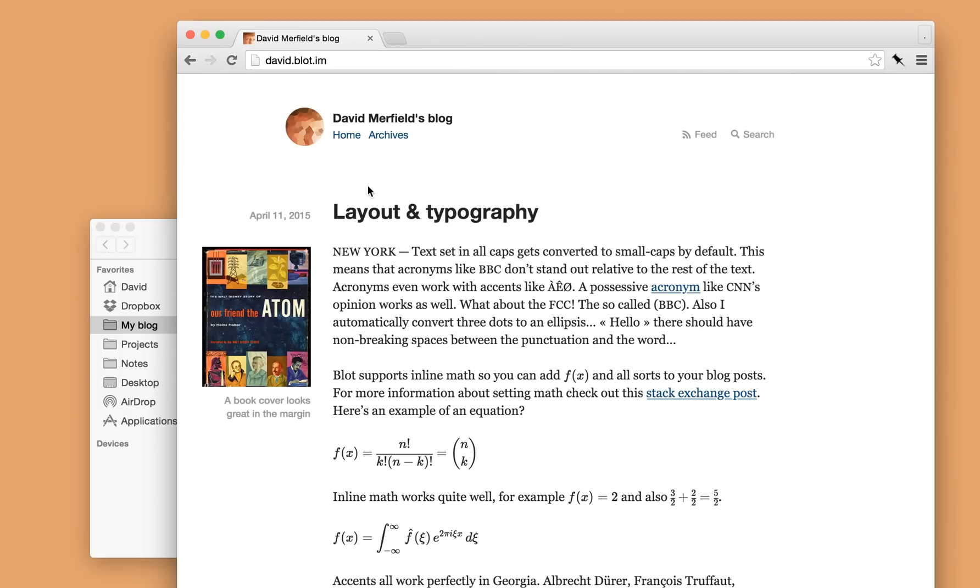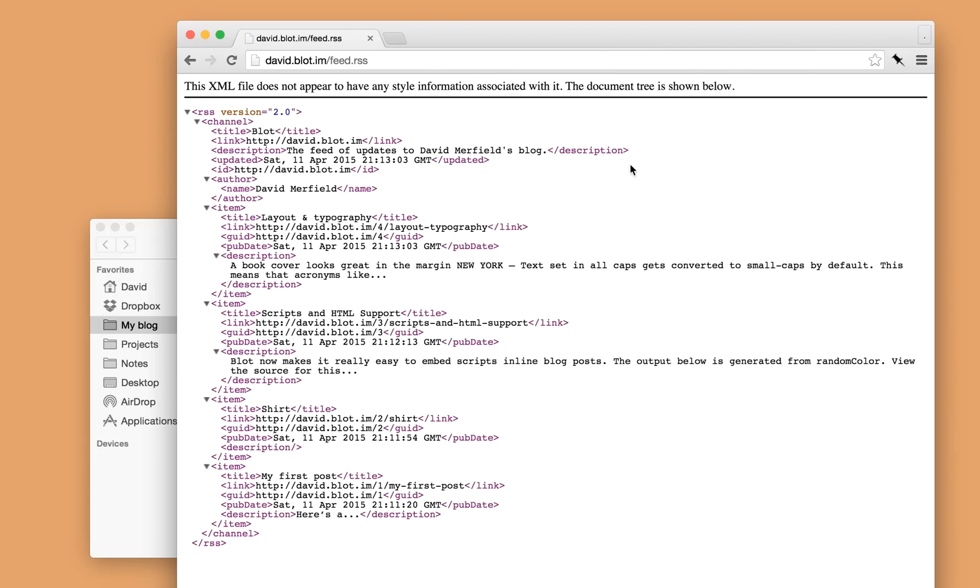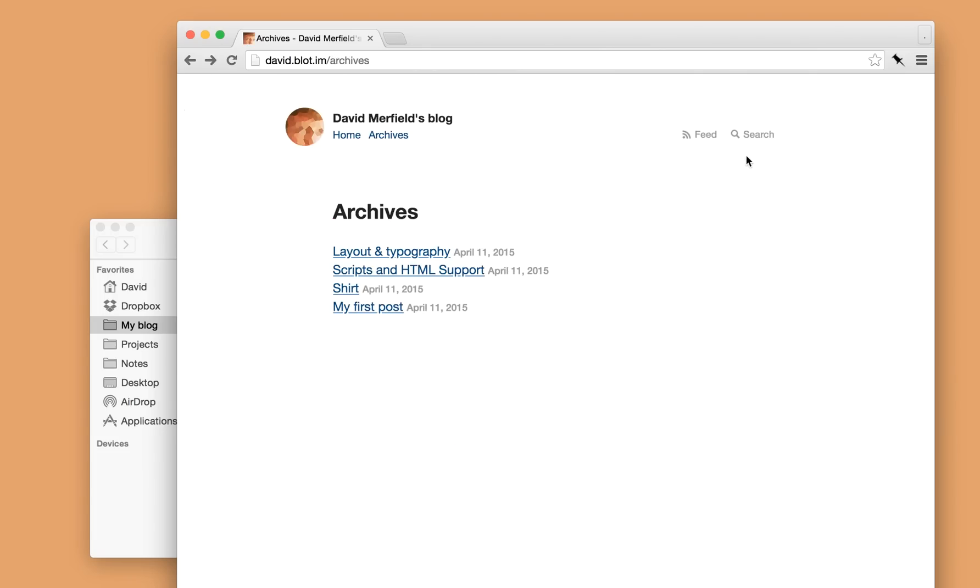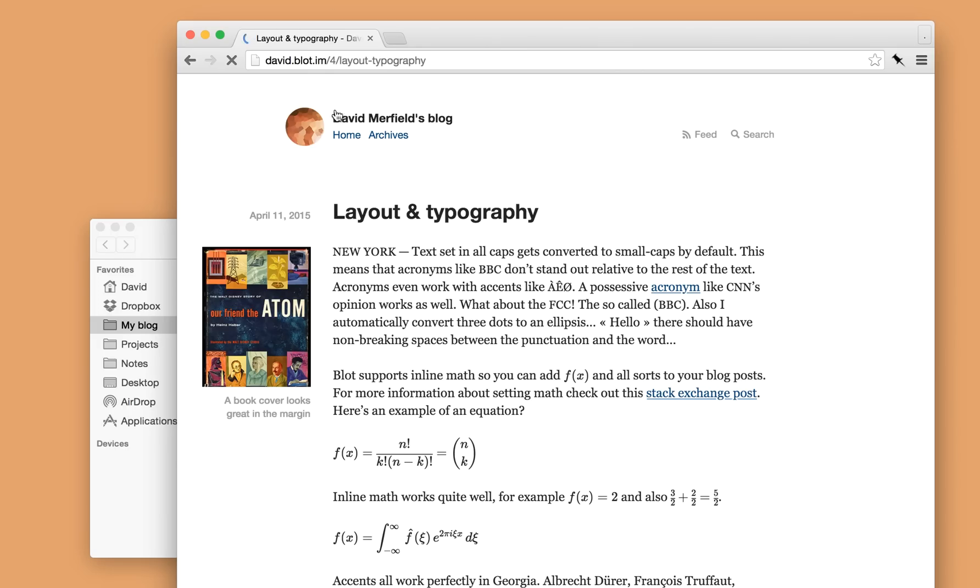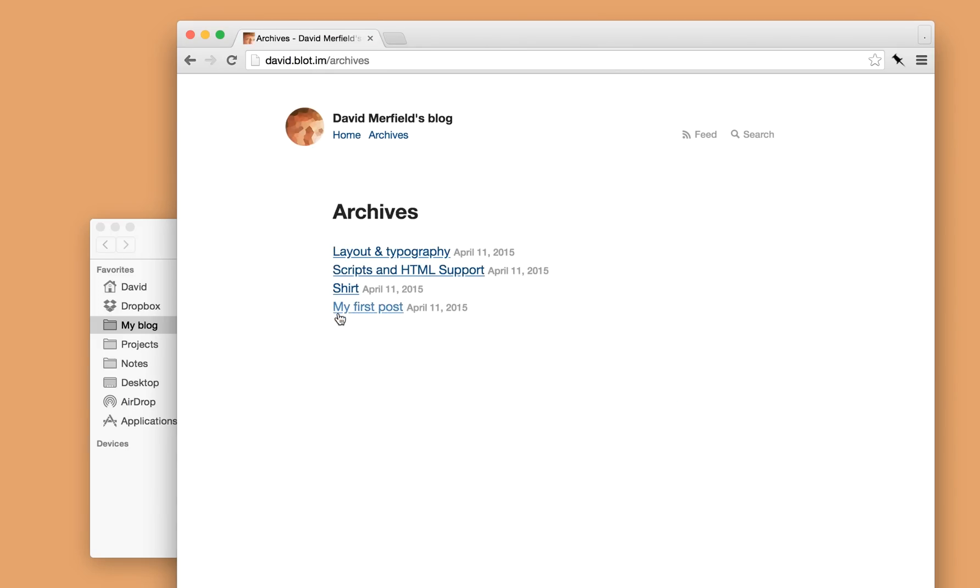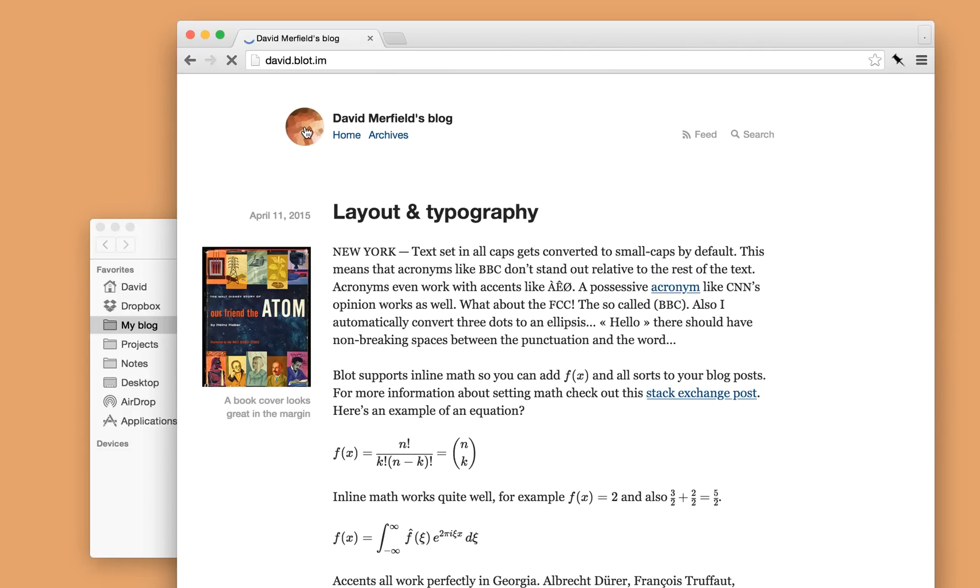And so there you have it. That's how publishing basically works. You'll notice that Blot's created an archives page for my blog automatically with all of my posts, so I can access them quickly. Blot also creates an RSS feed and sitemap for each blog automatically. And you also get a search engine. So if I want to find something, there we go. You can access stuff quite quickly and easily.